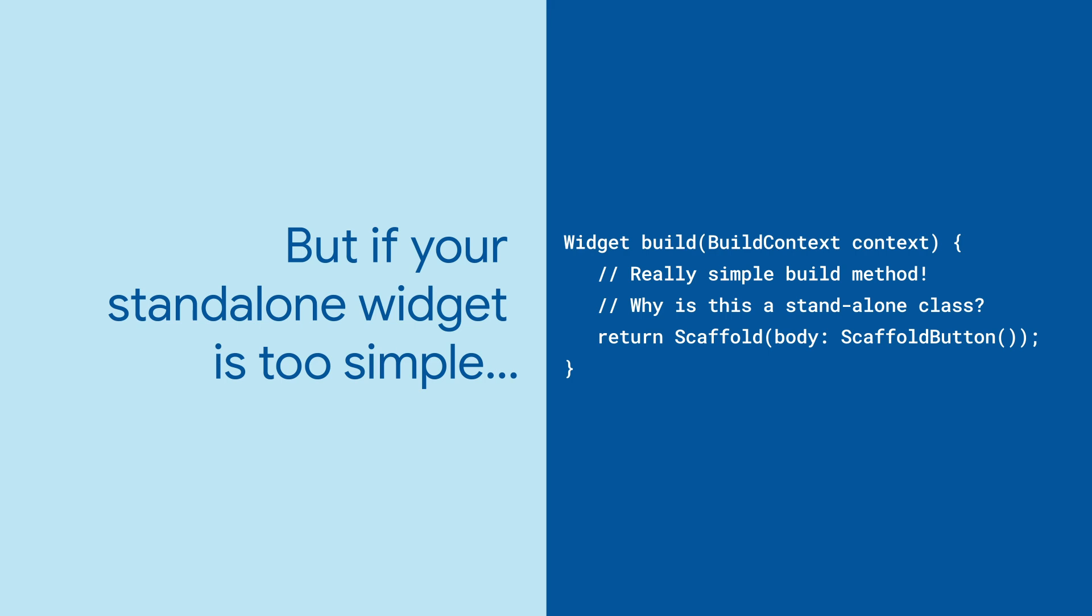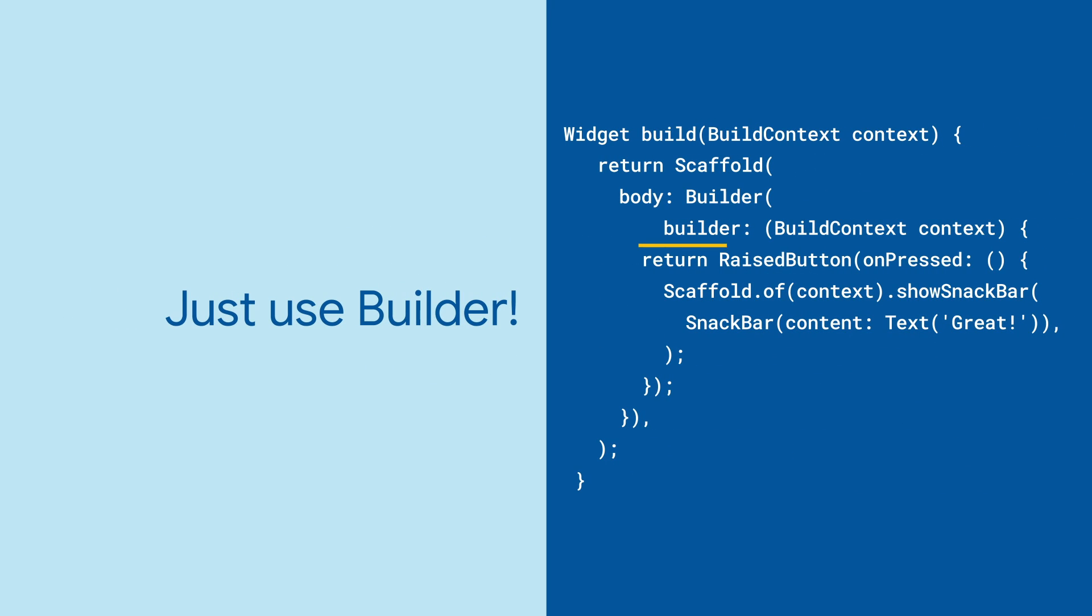That's where the Builder widget is useful. Just wrap a Builder around whatever child widget needs the build context to access something from its parent and you're good to go.